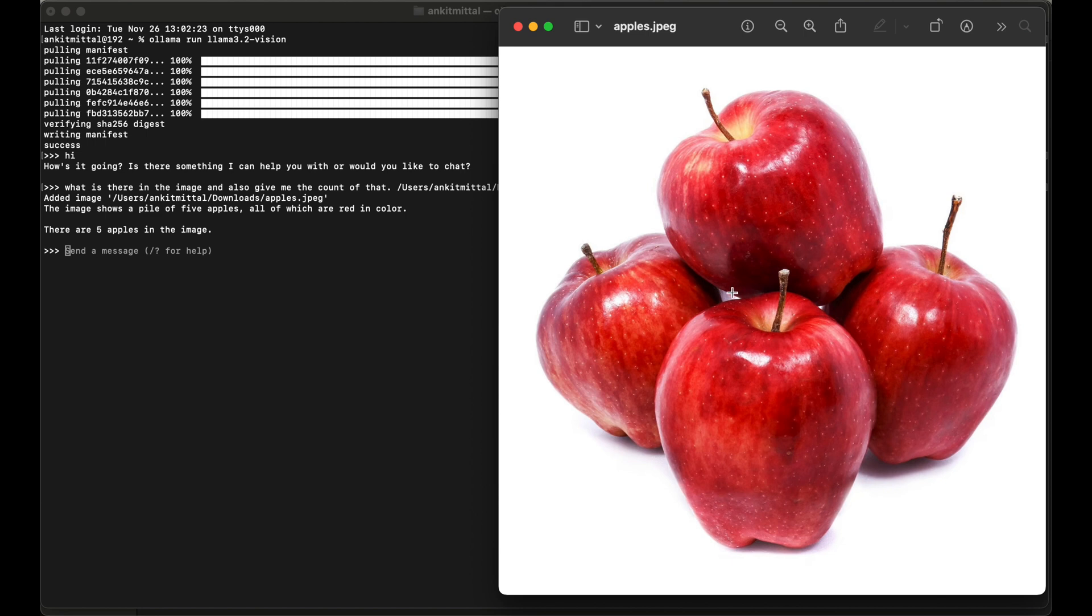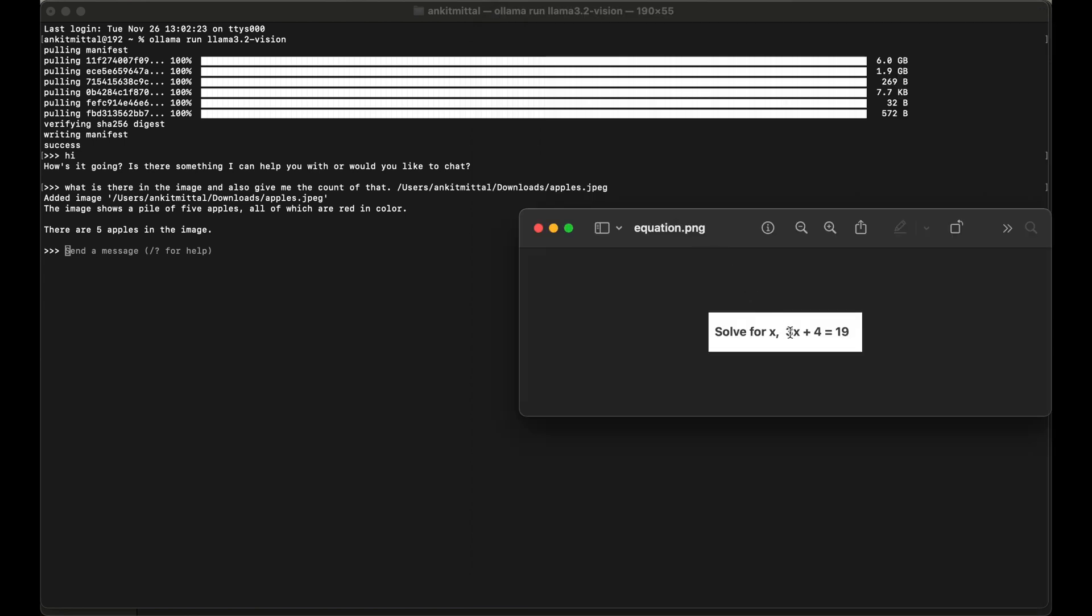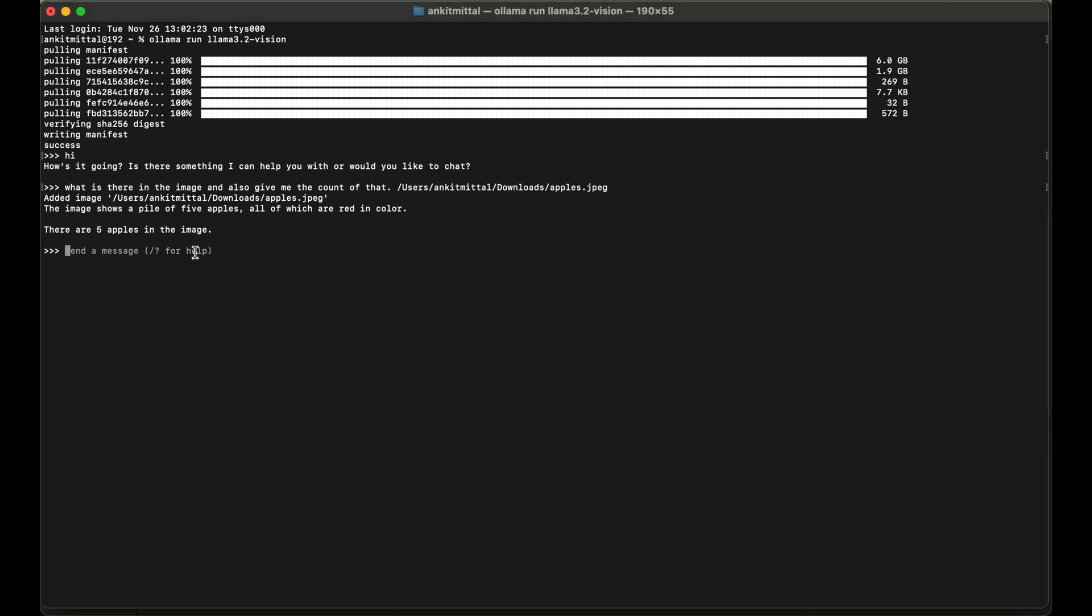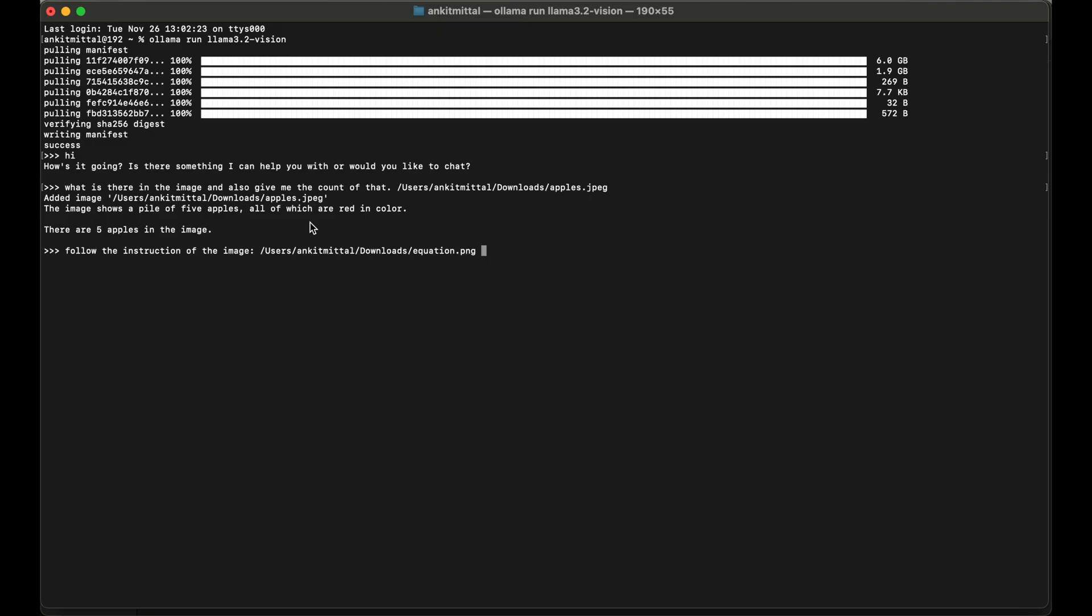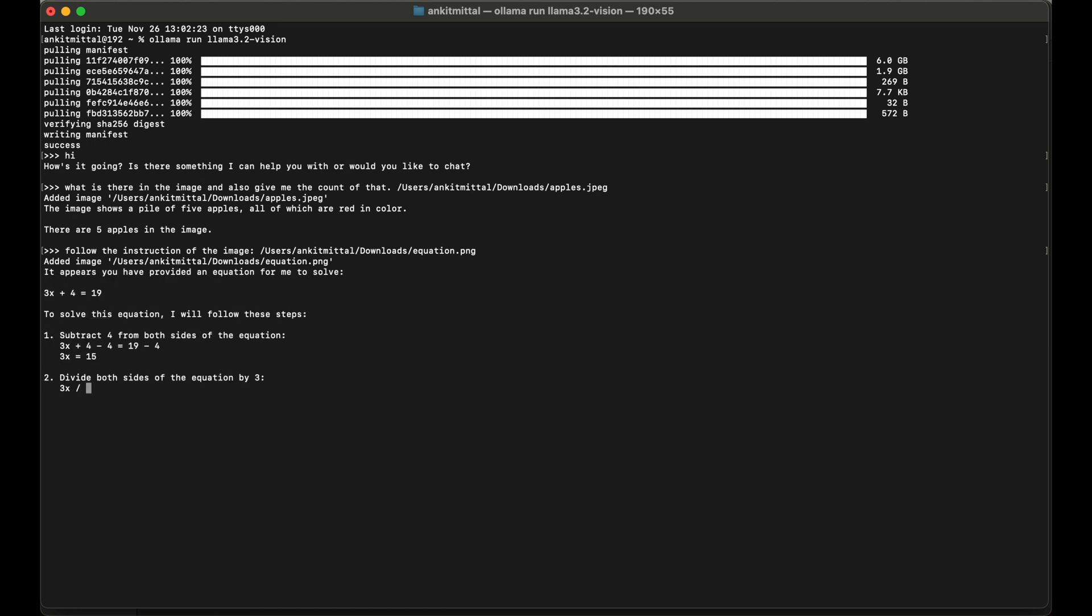Let's now give one more prompt. This time we will give one simple math equation. This is our equation which we want to solve. Here I will say: follow the instruction of the image. And again I will paste the image. I will copy this image from here and paste the path. Let's hit enter now. Again we will have to wait for some time here.